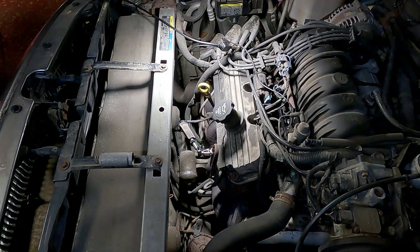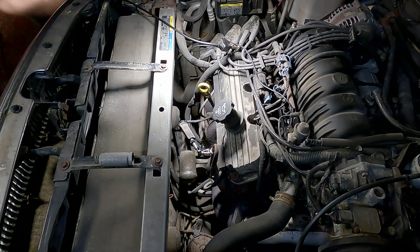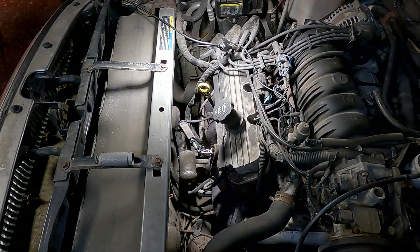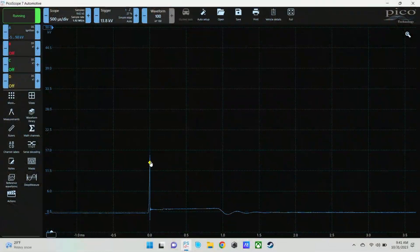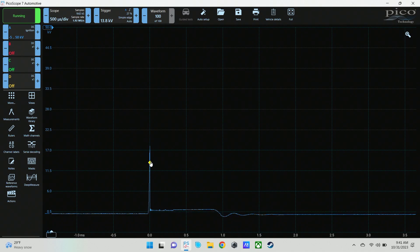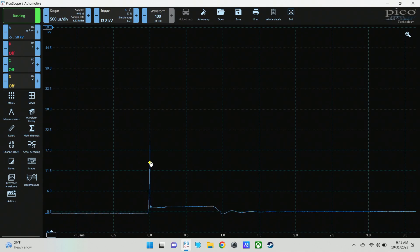And what that looks like on the lab scope is actually a little bit higher waveform.